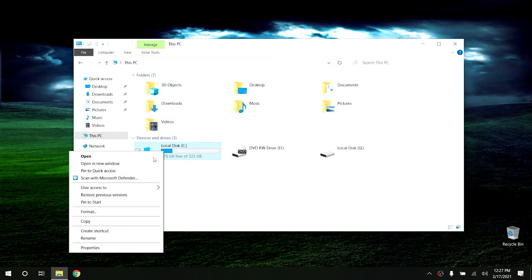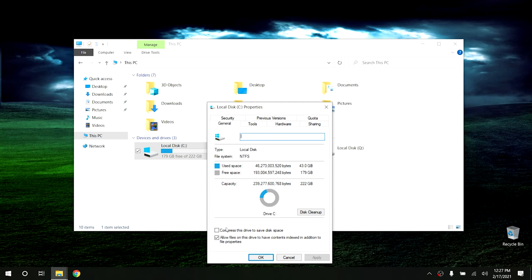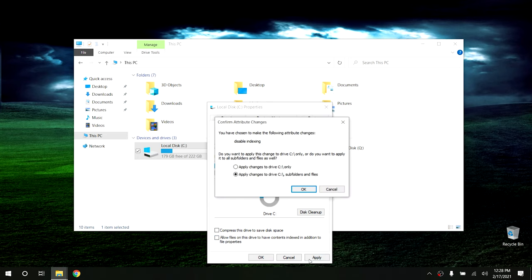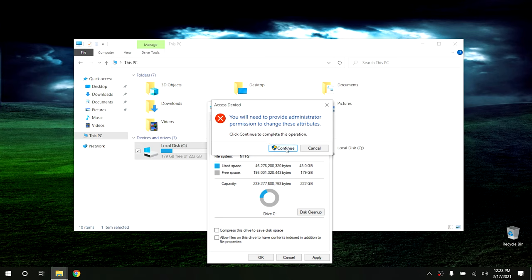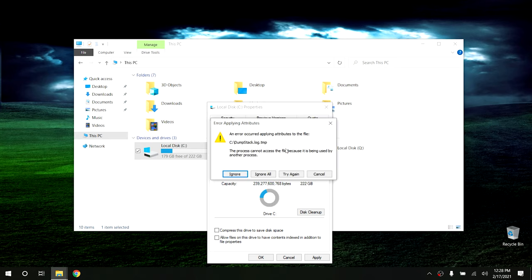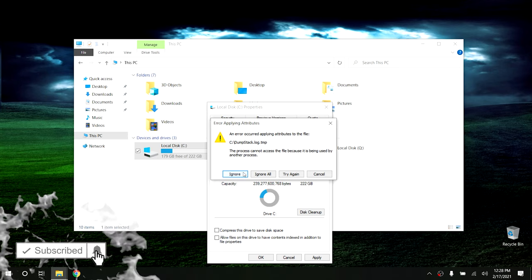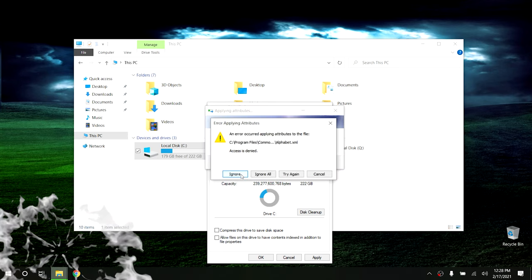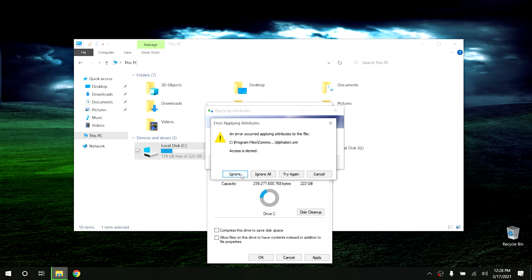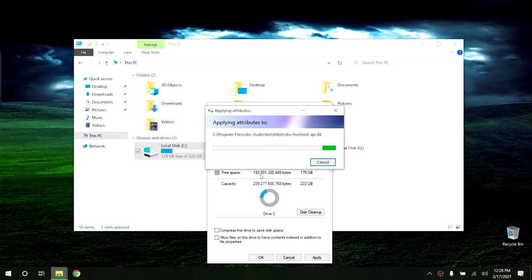Right-click on the C drive and click Properties. At the bottom of the screen, you'll see a selection that says Allow Files on this drive to have contents indexed in addition to file properties. Uncheck that and hit Apply. It'll come up with a screen saying you have chosen to disable indexing. From there, choose Apply Changes to C and All Subfolders and Files, then hit OK. You'll need to hit Continue to provide administrator permissions. It may find errors in certain files — if it does, just push the Ignore button each time it finds an error. It'll go through and disable indexing for every file that it can, and for the ones it can't, just hit Ignore and it'll pass those files up.